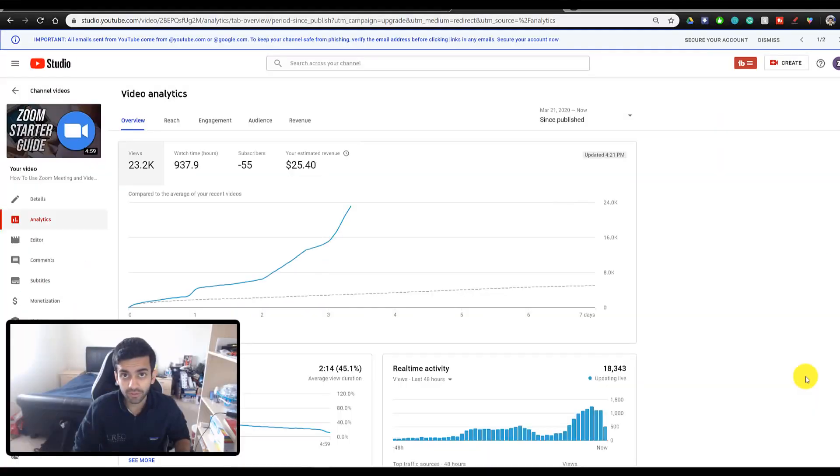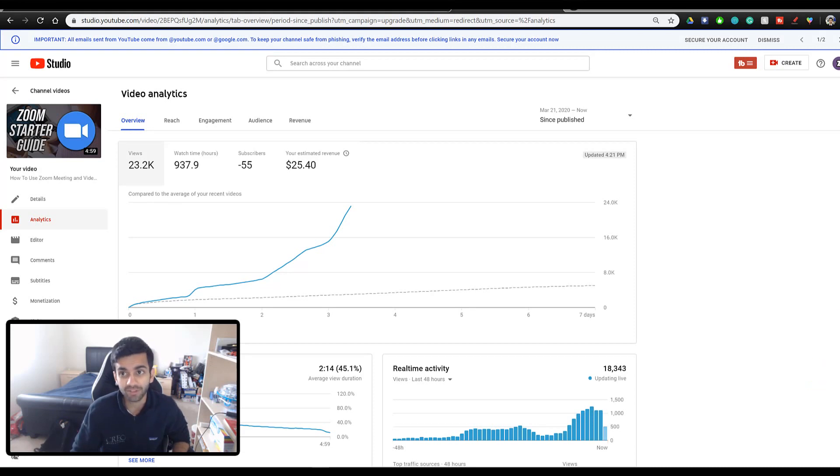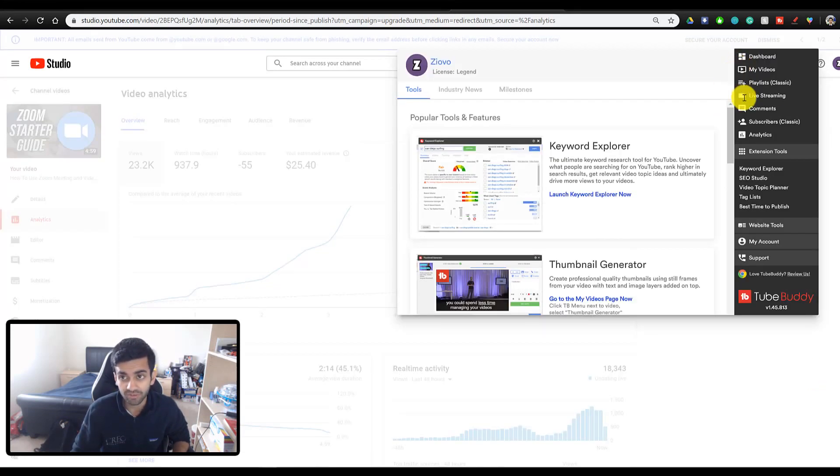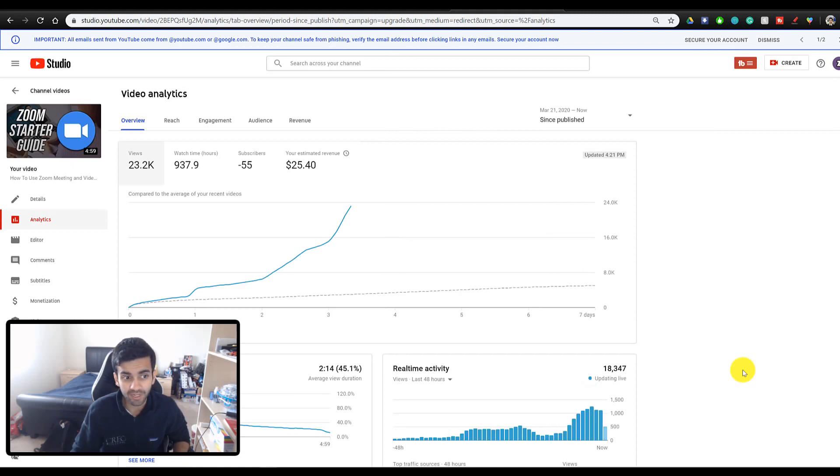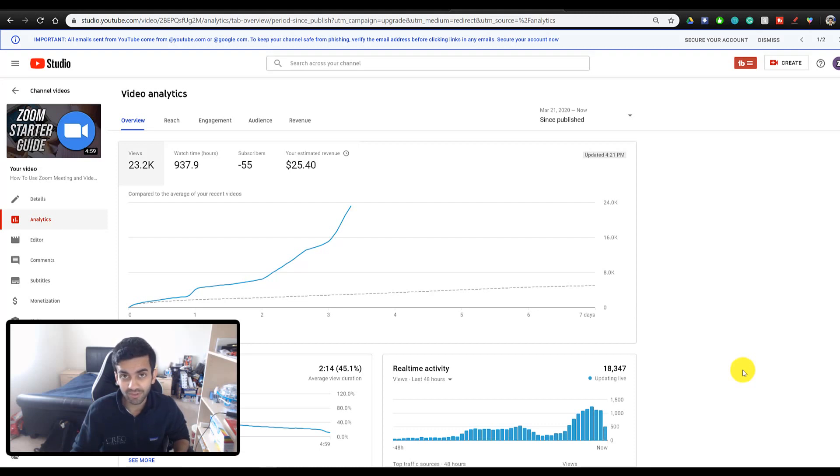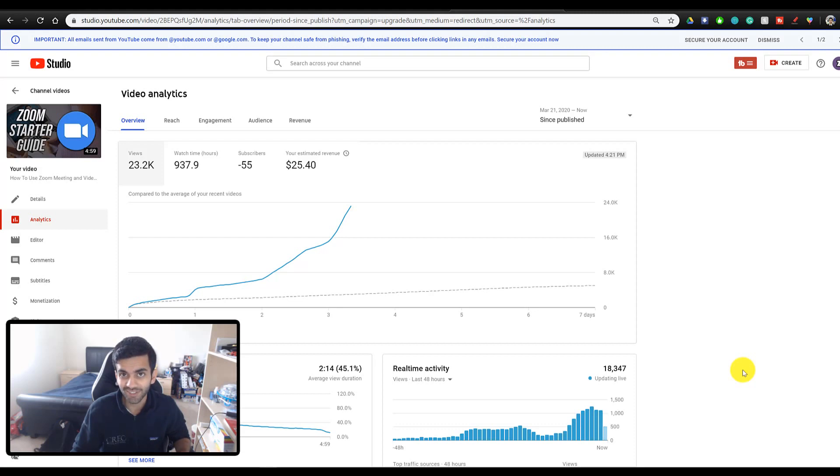Now for those of you who don't know, TubeBuddy is an extension which you can install into your browser, and it gives you access to a bunch of new tools and insights that YouTube doesn't provide by default. Now the reason a new channel would want to use TubeBuddy is because when you create a new channel, you're actually faced with a lot more decisions than you think. Most people assume that making content on YouTube is as easy as thinking of a video idea and executing on it.